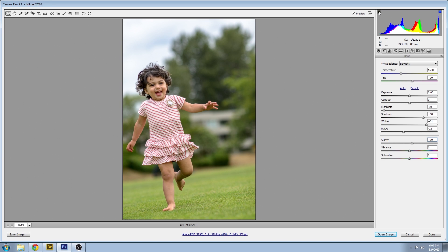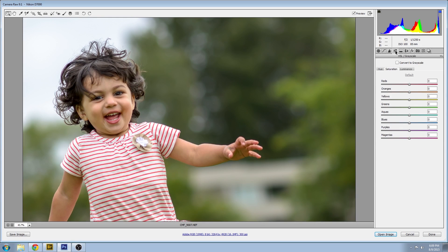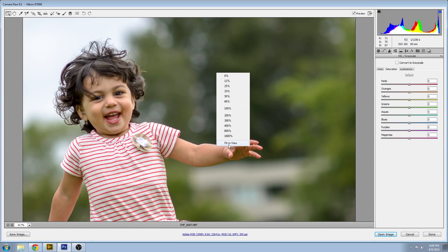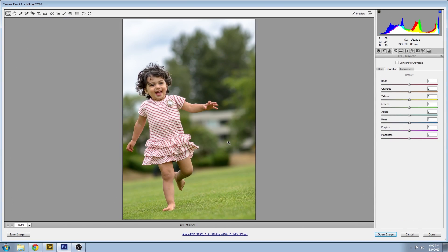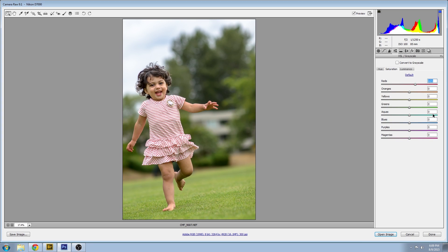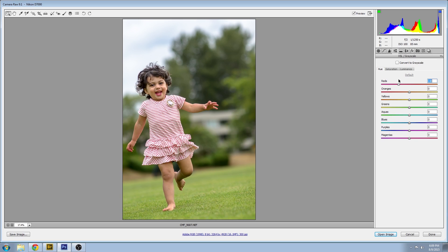And now we'll adjust some of the color settings in the HSL tab. I'm in the saturation sub tab. I want to increase the saturation of my red because that will be the accent color for my image. And I'm also going to make it a little bit cooler red. That's just a personal preference.